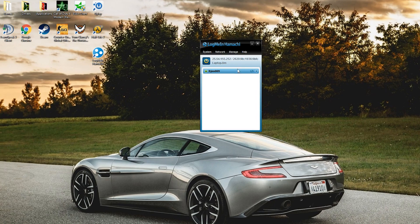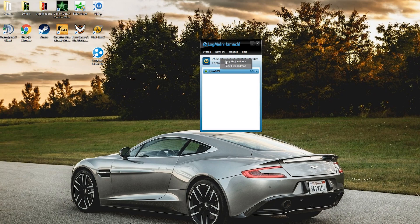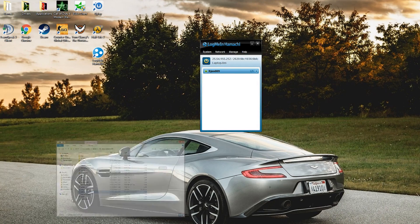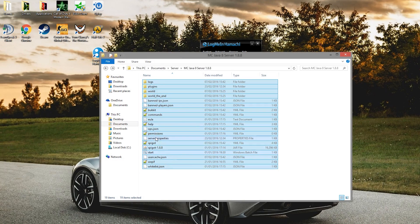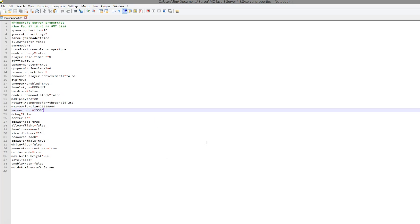This will then go up to like two out of five. You also need to give them the IPv4 address, so click copy IPv4 address. Then go into your server folder, open up the server.properties file, find server IP, and paste it in there.